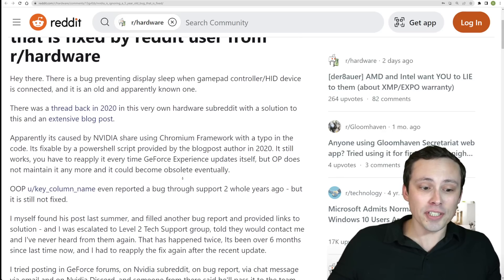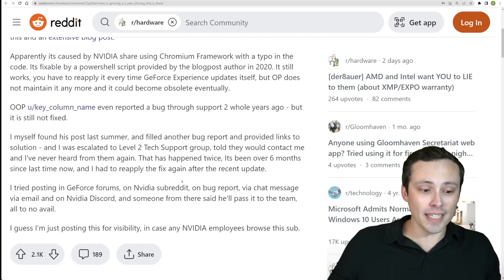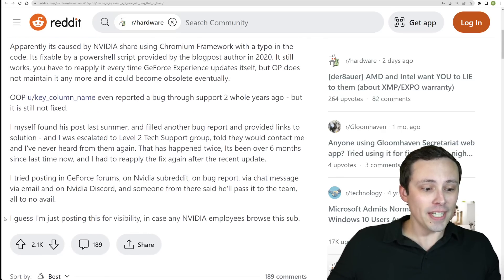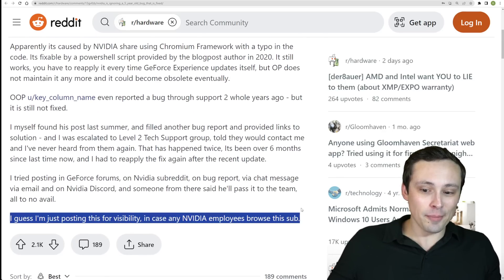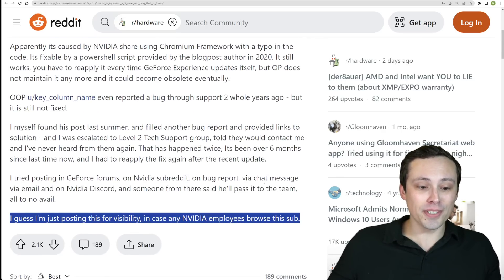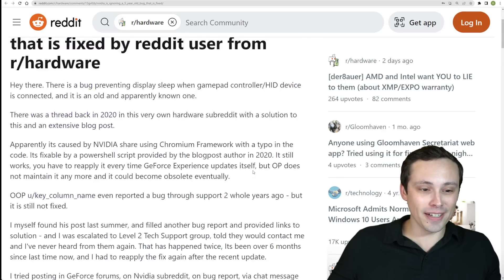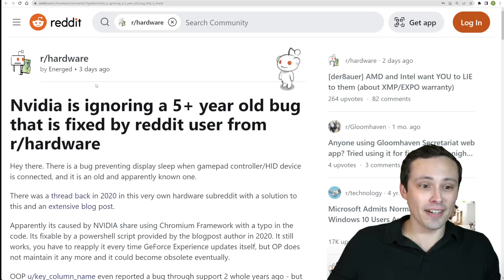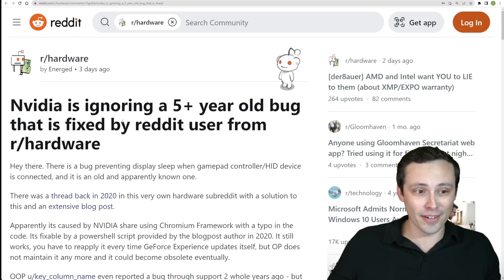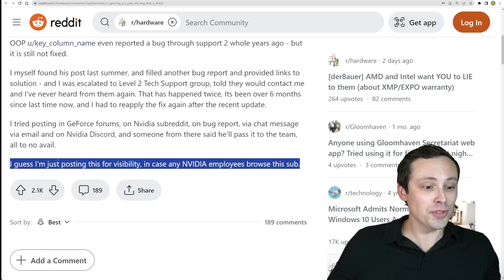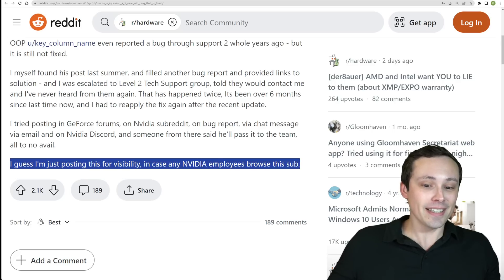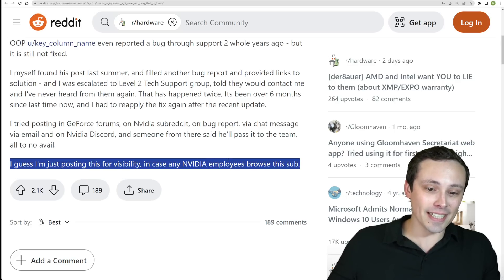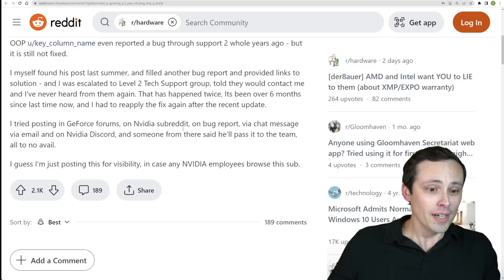And maybe they just need to notice the issue, which again is why the poster who posted three days ago on r/hardware that I noticed was just trying to post for some visibility in case any NVIDIA employees browse the sub.